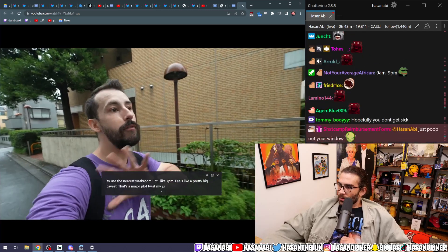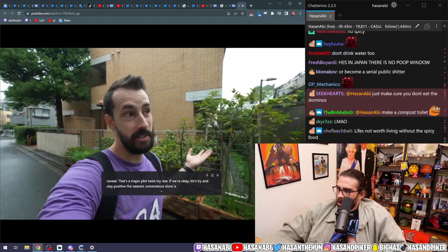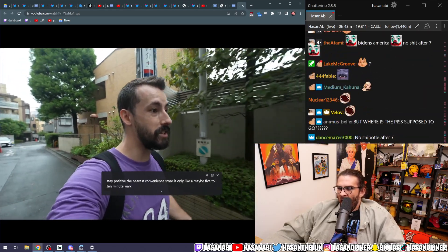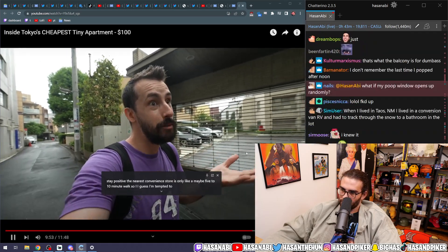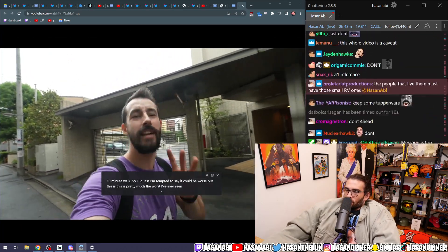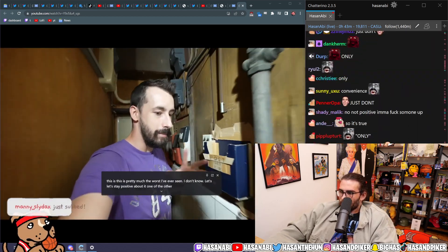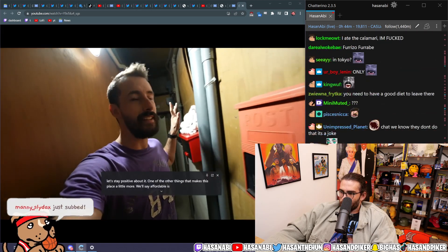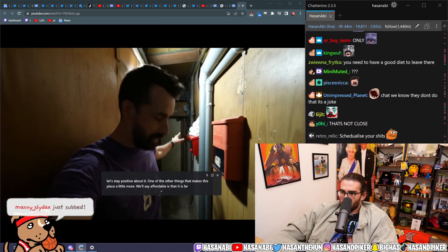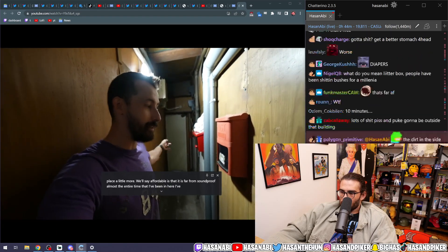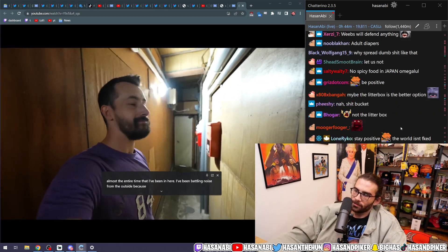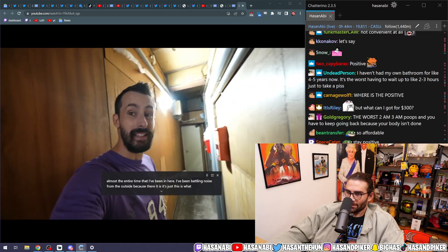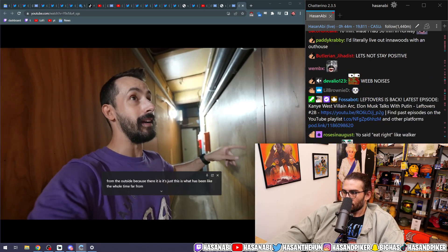Mind you, if we're... Okay, let's try and stay positive. The nearest convenience store is only like a maybe 5 to 10 minute walk, so... What?! I guess... I'm tempted to say it could be worse, but this is pretty much the worst I've ever seen. I don't know. Let's stay positive about it. One of the other things that makes this place a little more, we'll say, affordable is that it is far from soundproof. Almost the entire time that I've been in here, I've been battling noise from the outside. It's just... This is what it's been like the whole time. Far from quiet. And honestly, inside the room is not much better.